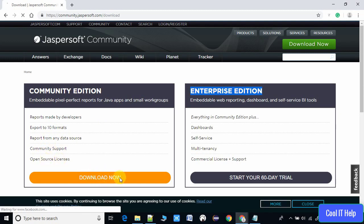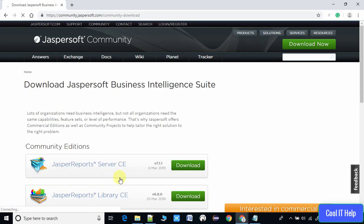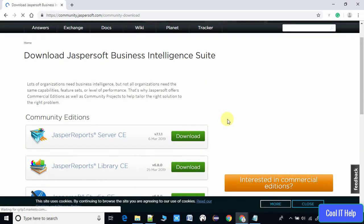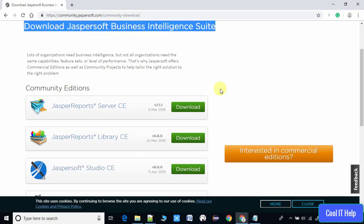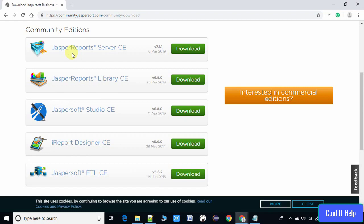Here we are going to use the Community Edition, so click on the orange button. Once you click, you will be redirected to a new page. This is the Business Intelligence suite, meaning we have many options including software like server, library, and ETL.